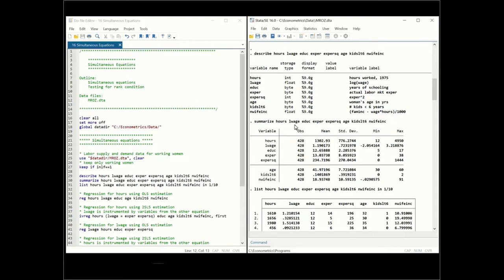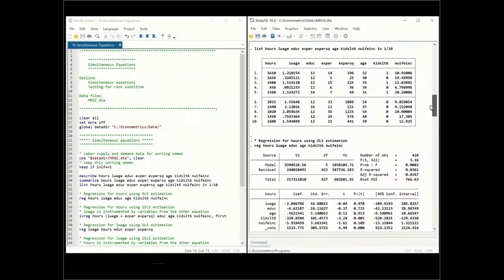If we summarize the variables, these are the numbers we get. And this is how the data looks for the first 10 observations: hours worked, log of wage, education, experience, experience squared, age, kids under six years old, and non-wife income.